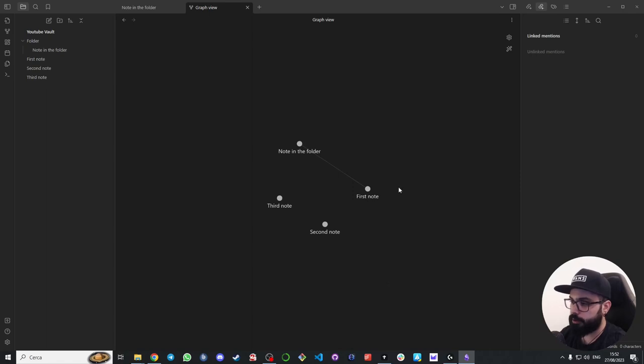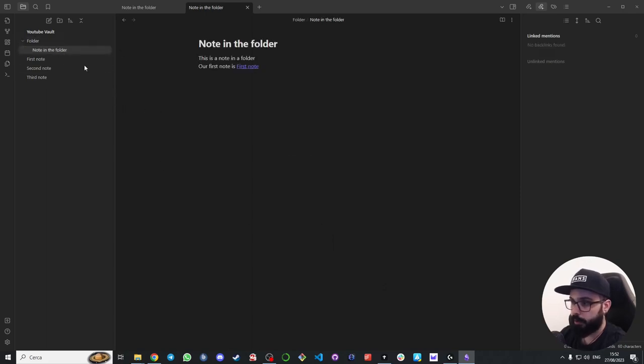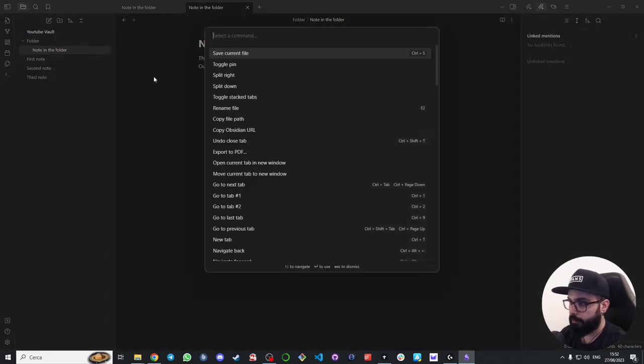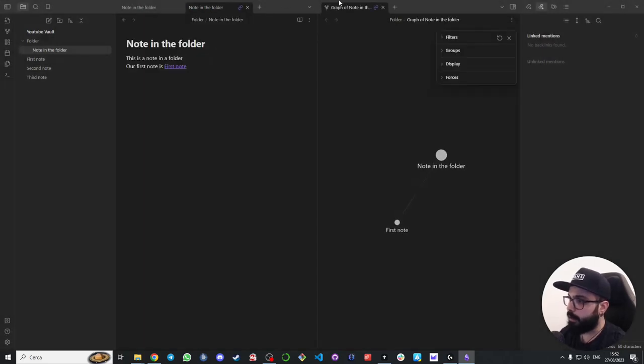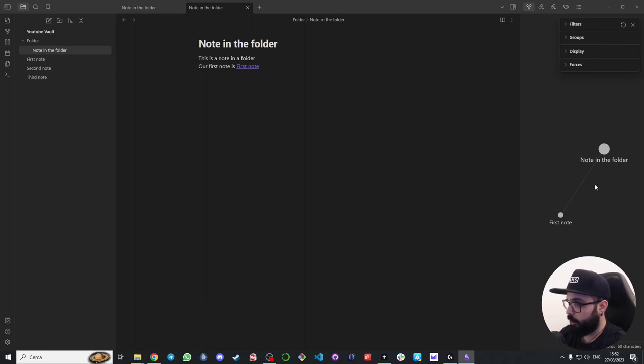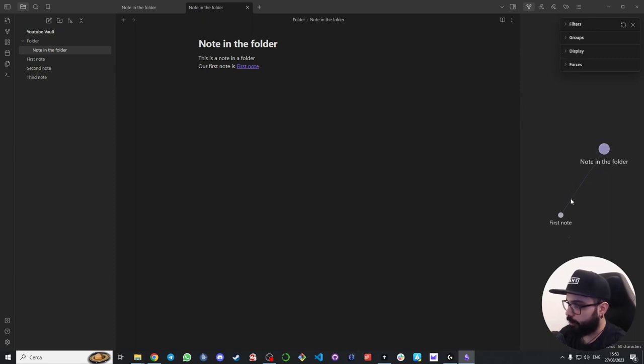Here you can see all the notes inside your vault and all the connections between them. Now I personally don't use this graph so much, but I really like to use the local graph view. So let's go back to our notes. To open your local graph view you can click here on the open command palette or with a shortcut ctrl p or command p, and search for local graph. You open it and you can drag and drop it on the right so you can open it whenever you want. As you can see I can easily see the notes connected to the note I'm working on.